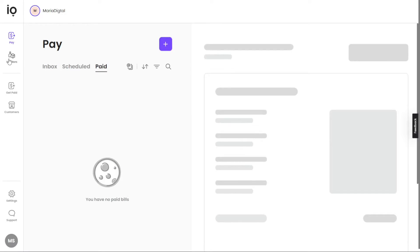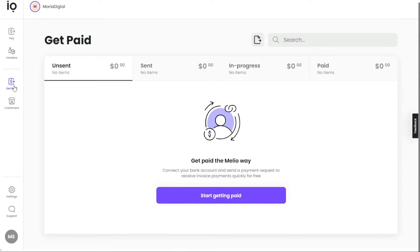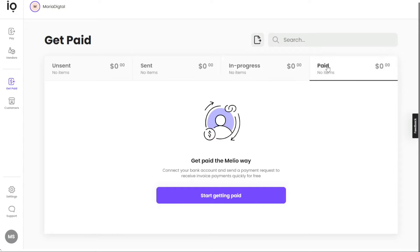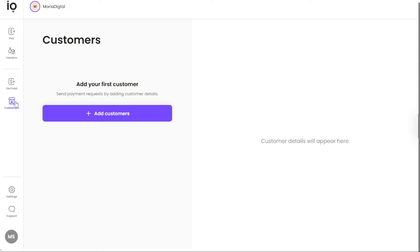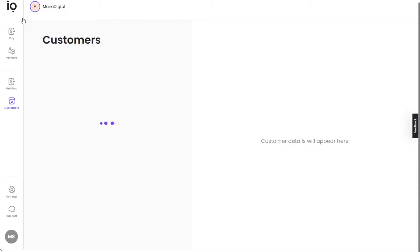The Vendors tab is where you can save the details of your vendors, including their preferred payment methods — a convenient reference for future transactions. The Get Paid tab is where you can connect your bank account and send payment requests to your clients or customers, allowing you to receive invoice payments efficiently and at no cost. Within this tab, you can monitor the status of your payments, including unsent, sent, in-progress, and paid bills. Under the Customers tab, you can add your customers' information and easily send payment requests by entering their details.